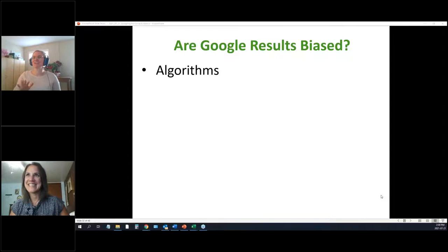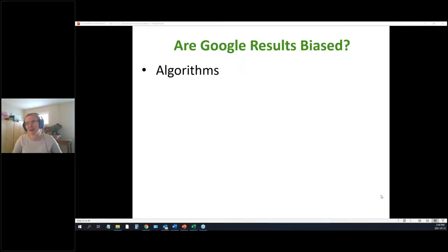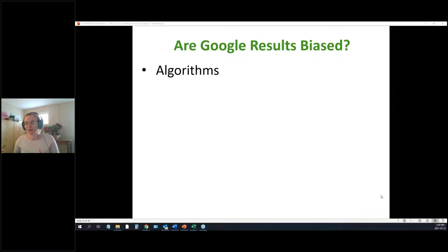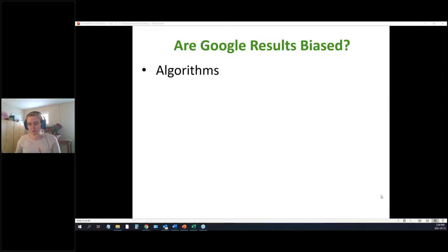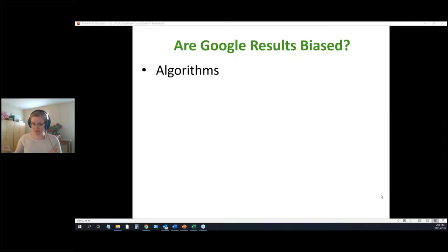Another thing to keep in mind is that Google is a bit of a popularity contest. Part of the formula for what shows up first is what people have clicked on the most. That means newer content — like preprint articles that haven't been around long — is unlikely to appear at the top unless the topic is very new. Older, more-clicked content tends to appear first.